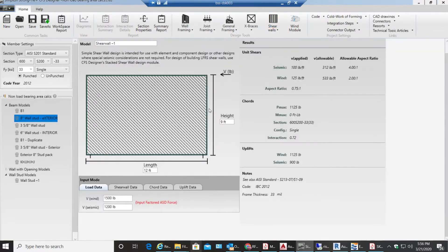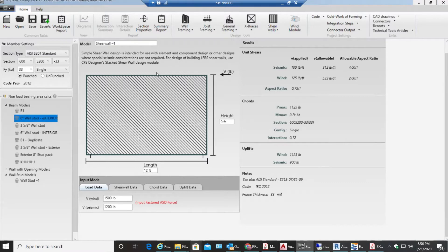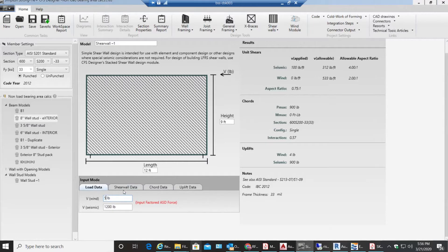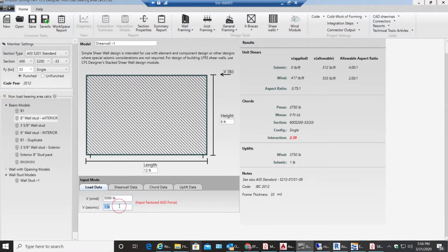This is going to be the fastest video tutorial. So I have my module like this. I'll enter my wind load - let's say I have 5,000 pounds coming. I have no seismic load, so I need to enter minimum one pound because if you enter zero it sometimes gives you an error.